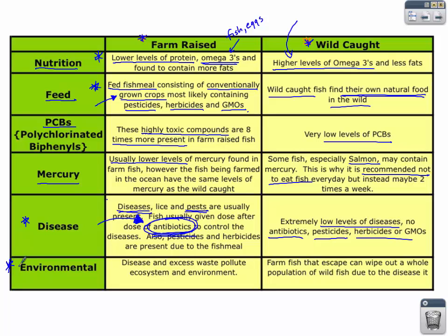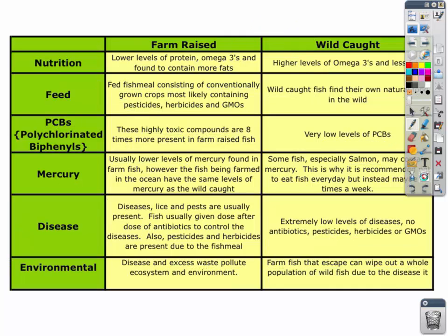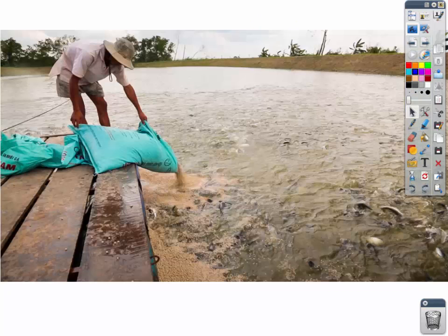Environmental concerns: if there is disease within a population and one of those fish gets out, a farm fish that escaped could possibly contaminate a population of wild fish. That's one of the environmental concerns of farm-raised fish, along with the excess waste pollution and creation of dead zones — just a little bit about the difference between farm-raised fish and wild-caught, and the environmental concerns regarding aquaculture.